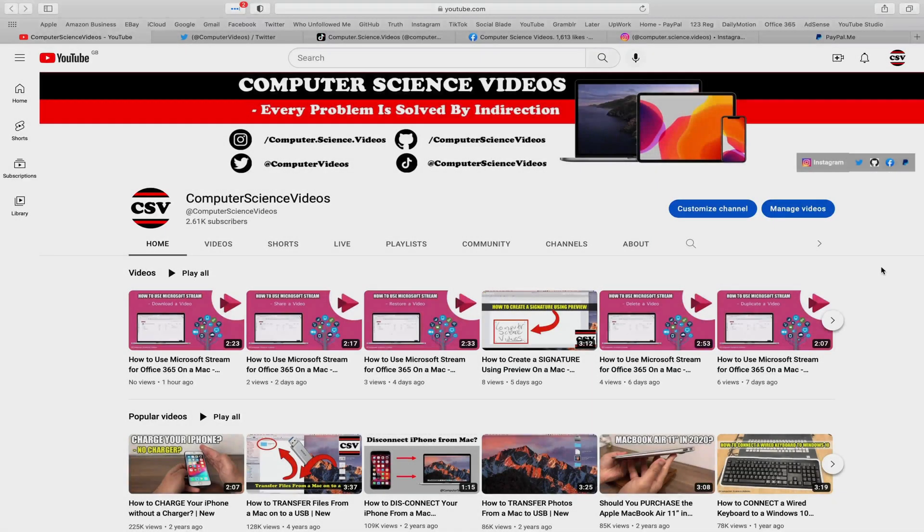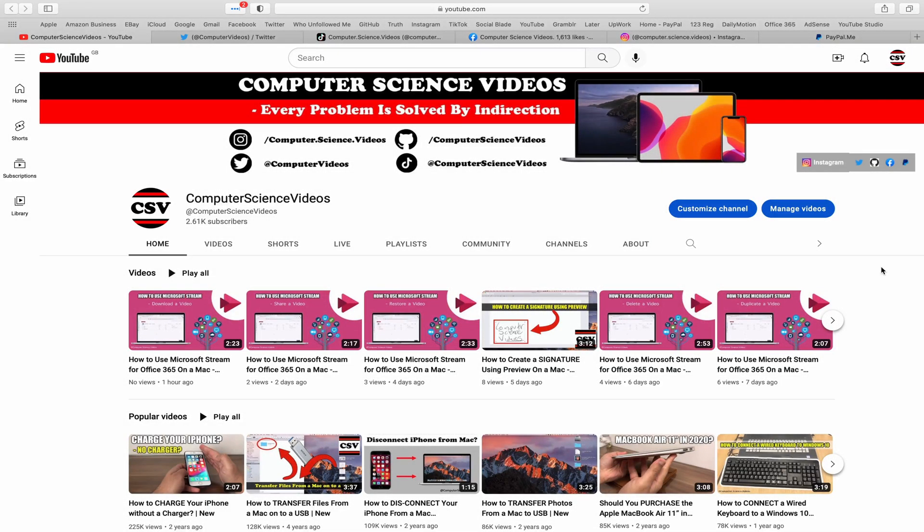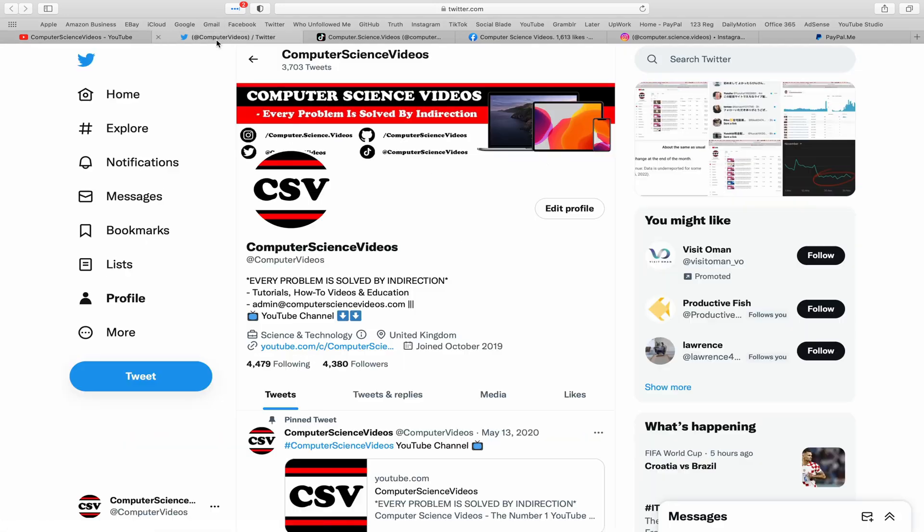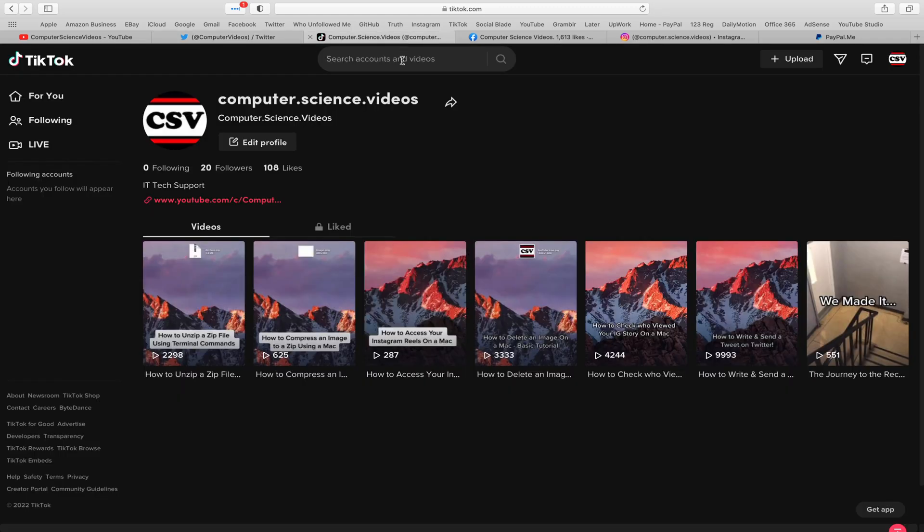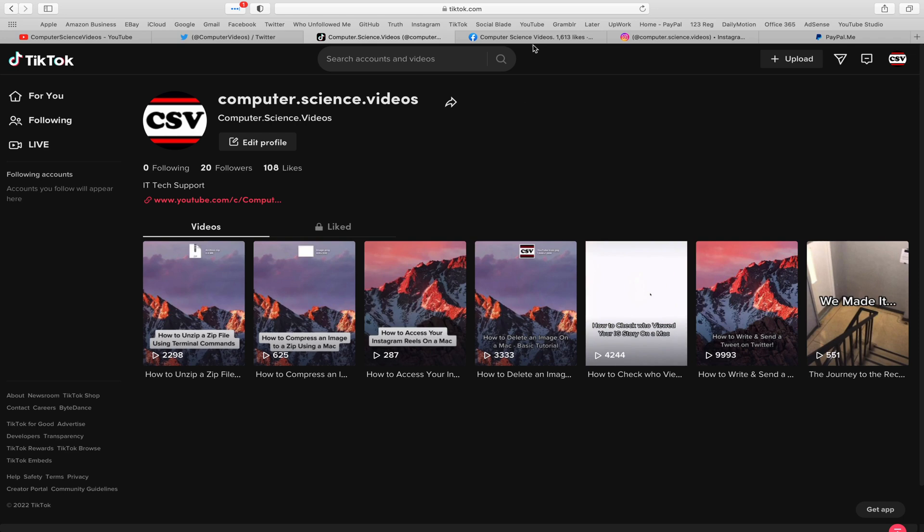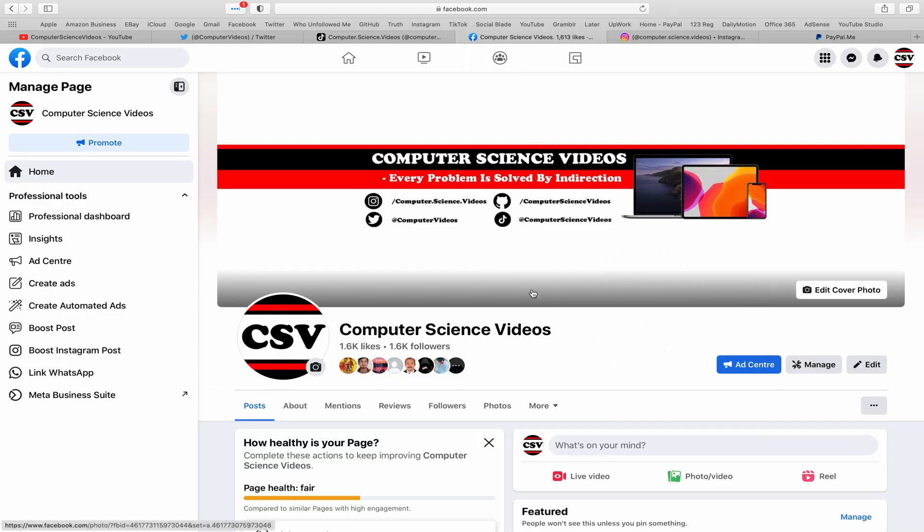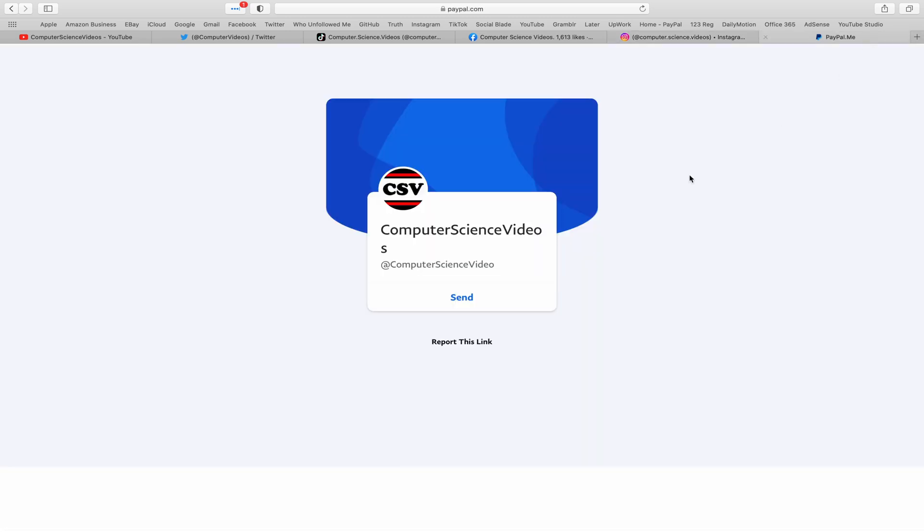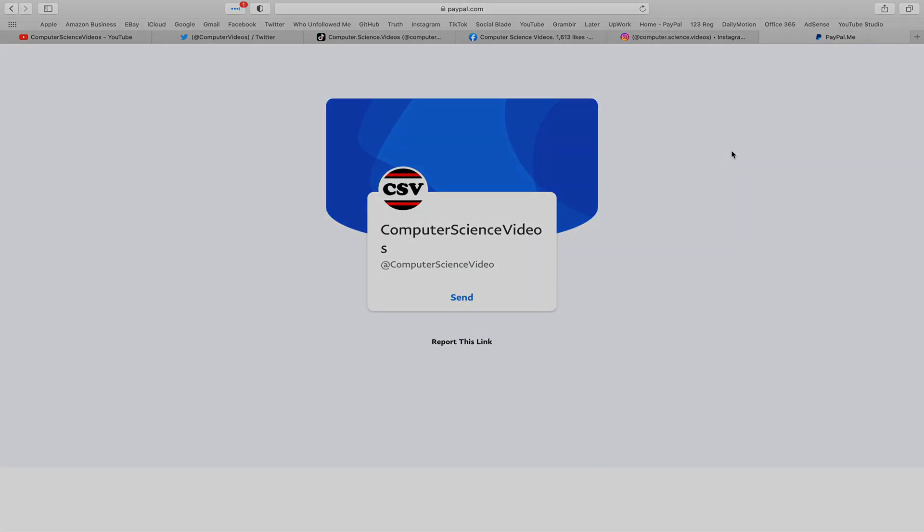Before I start this tutorial, I would like to say that you are more than welcome to subscribe to my channel, Computer Science Videos. As we know, every problem is solved by indirection. You can also follow my Twitter account - we are trying to grow as fast as ever. I'm on TikTok, we post videos here and there. Follow my page on Facebook, I'm also on Instagram. You are more than welcome to support me on PayPal.